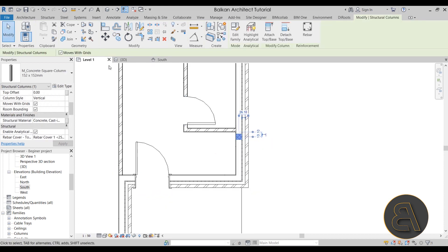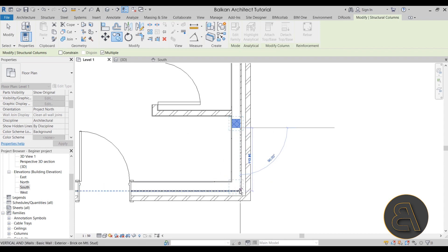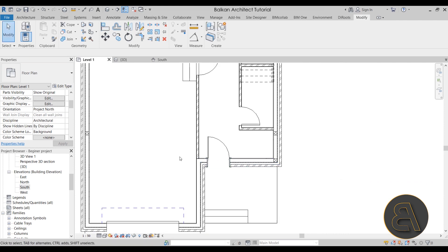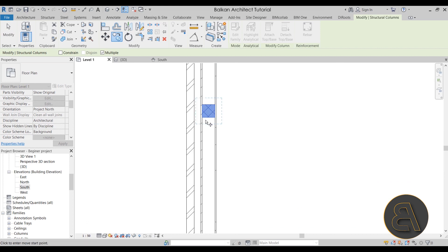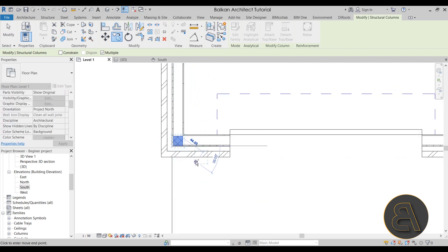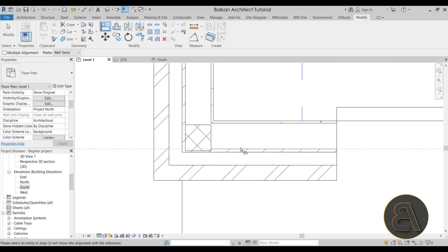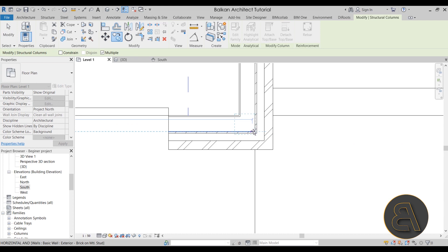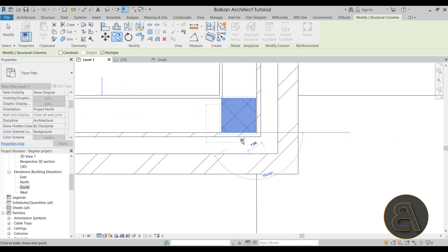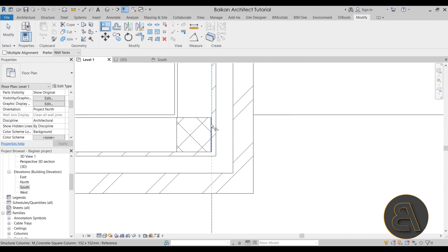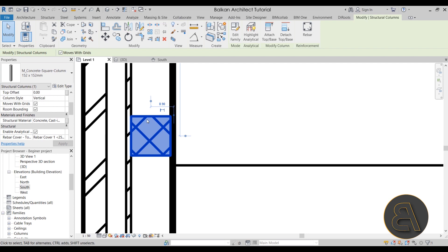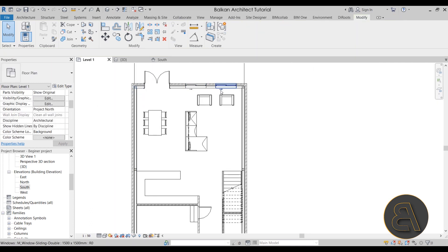For the remaining columns, select them, go to Copy, find the corner, and place them. If you miss, don't worry — just use the Align tool with the Tab key to find the correct position. Repeat this process for all wall locations. It can be difficult to place them correctly, so you will have to rely on the Align tool with Tab. If you turn off thin lines, you'll see these columns a bit more clearly — and there we go, columns placed in our walls.